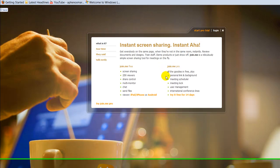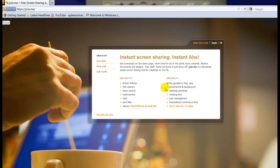The pro version has all the same features as the free, and also has a personal link and background, meeting scheduler, meeting lock, user management, international conference lines, and you could try it for 14 days.